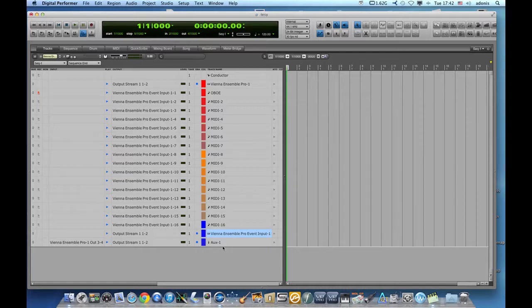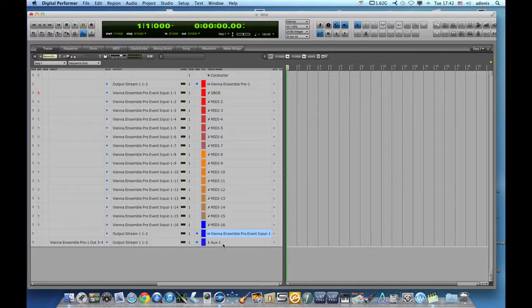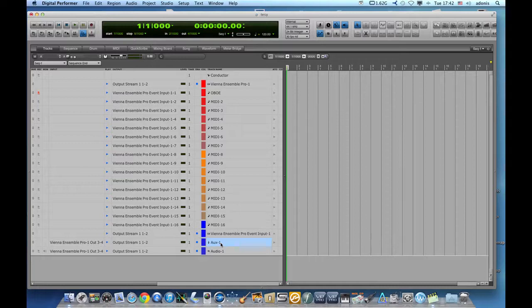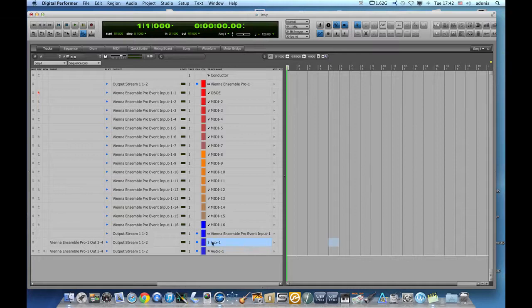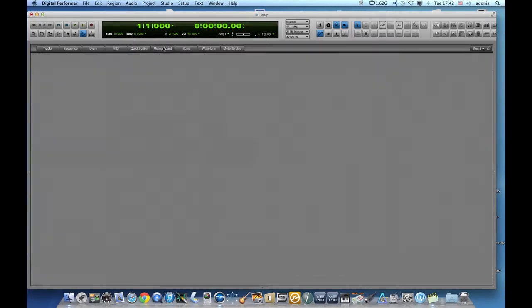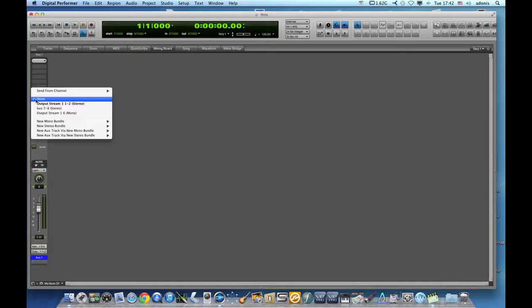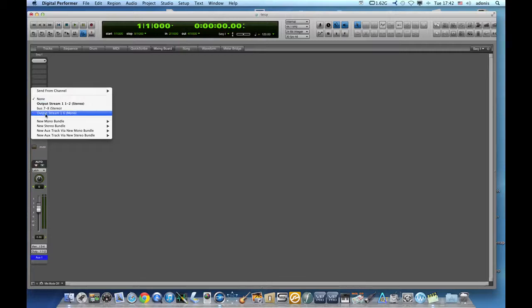Once I do that, the sounds will be coming into digital performer but they will not necessarily be recorded. So what I need to do is add a stereo track. Before I do that, I need to go back to my auxiliary track, go to my mixing board and assign the auxiliary track to a bus.